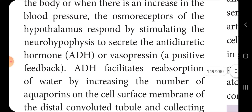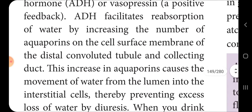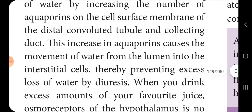This is a positive feedback mechanism. ADH facilitates the reabsorption of water by increasing the number of aquaporins on the cell surface membrane of the distal convoluted tubule and collecting ducts. The increased aquaporins cause the movement of water from the lumen into the interstitial cells, thereby preventing excessive loss of water through diuresis.